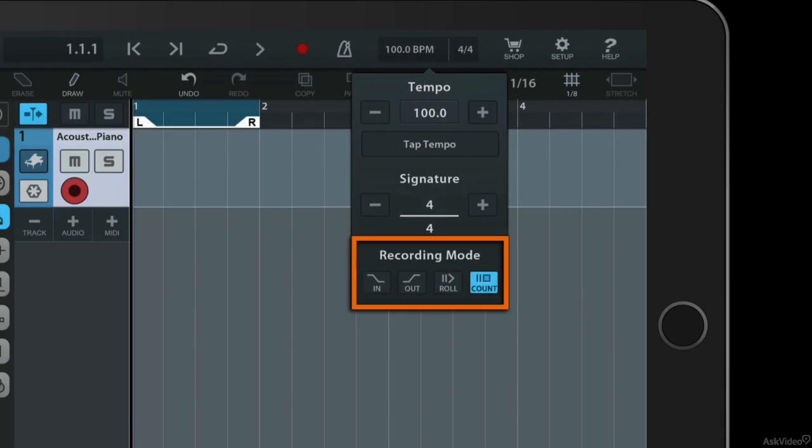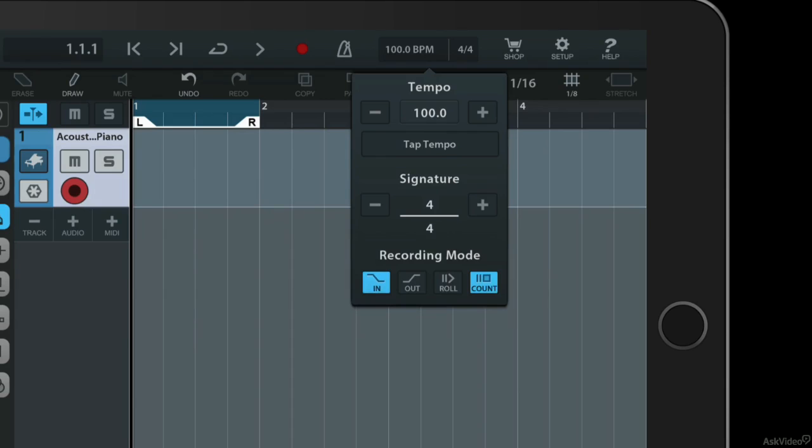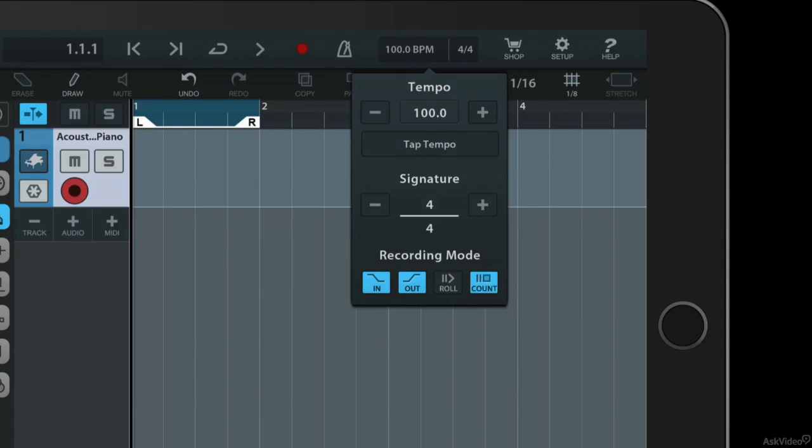And there's an interesting little recording mode section here down at the bottom which is also worth knowing about. If I activate the in and out sections, that means that recording will start as soon as the playhead passes over the left marker, which is this one here, and it will stop recording as soon as it passes the right marker, which is that one there.